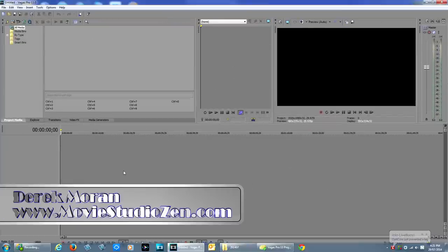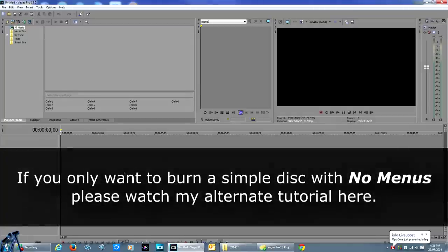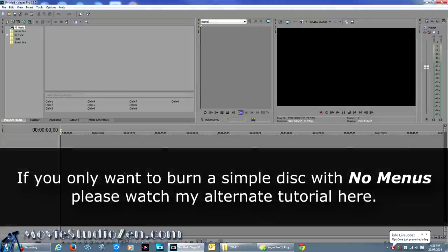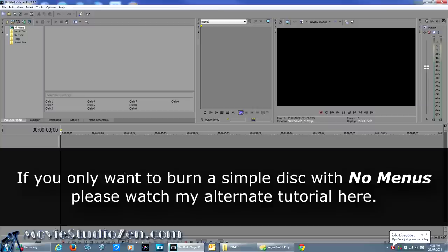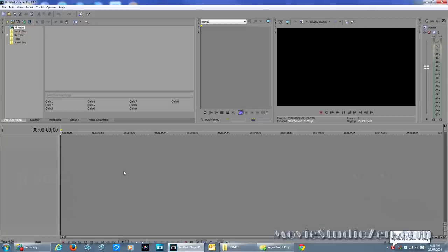G'day there everyone, welcome back to Movie Studio Zen, my name is Derek. In this tutorial I'm going to teach you how to prepare a project in Vegas Pro that you want to turn into a DVD or Blu-ray disc with menus. This is basically how to render your project when you need to send it to DVD Architect Pro to turn it into a snazzy little disc.